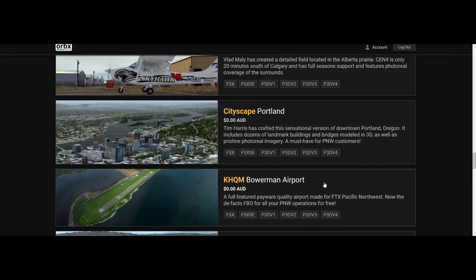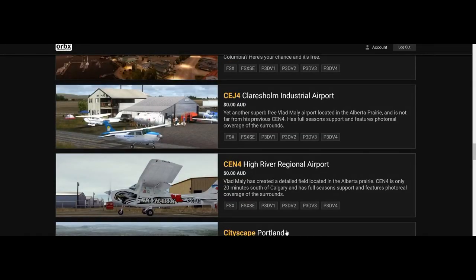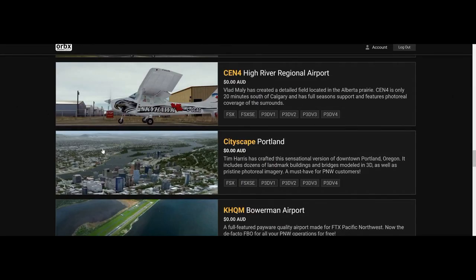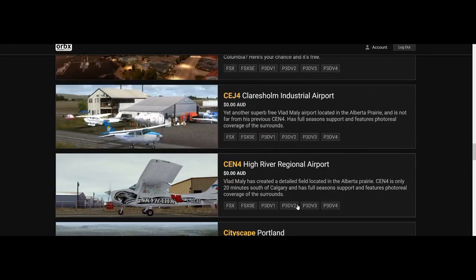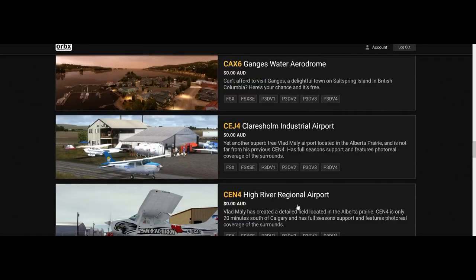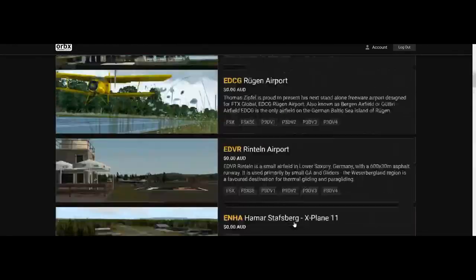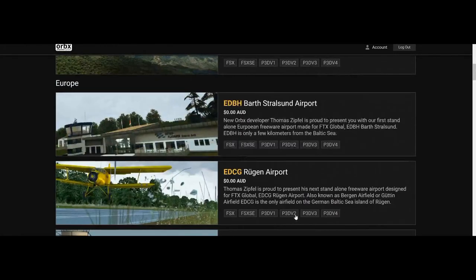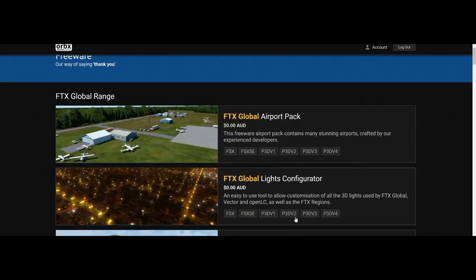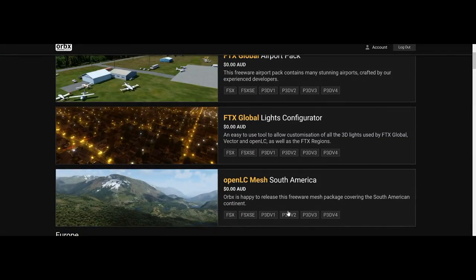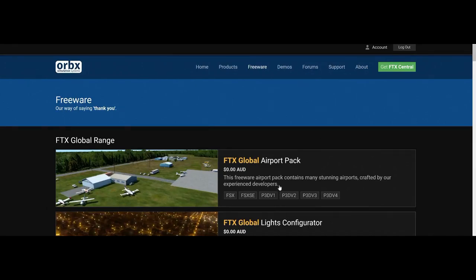These freeware products are payware quality — it even says 'full-featured payware quality airport.' You've got the Yosemite National Park, the Devil's Tower — they're absolutely free. The Cityscape is basically them trying to show you their product so you'll go buy other Cityscapes, because they do other ones for other regions. Totally get all of these — if you are aware they're here, well done. If you didn't know they were here, go get them because it's totally worth it.